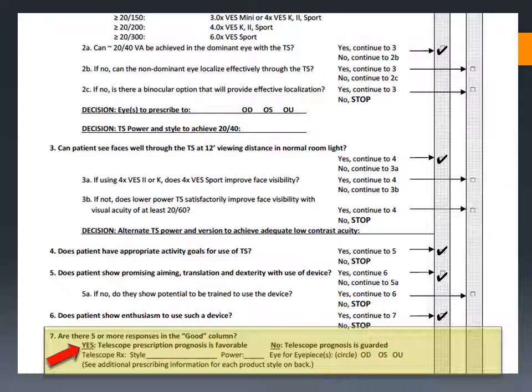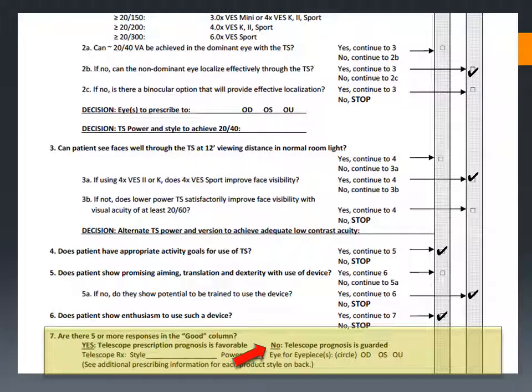Occitec's website also offers narrated, step-by-step fitting and prescribing demonstrations for each of its products. If you have fewer than five checks in the good column, while a bioptic may still offer some functional benefit to your patient, the prognosis for successful prescription is more guarded, and you should counsel your patient regarding the issues they may encounter that might impact their success.